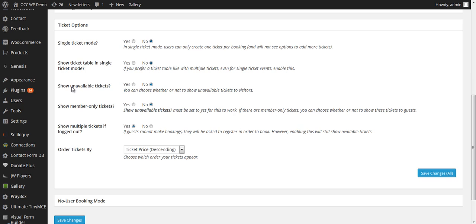Show Unavailable Tickets. There will be some unavailable tickets that people have already registered for a particular event. You can choose to either show those tickets and the fact that they are unavailable, or you can choose not to. I would probably select to keep No selected there.